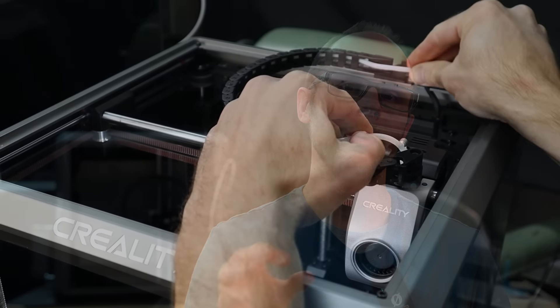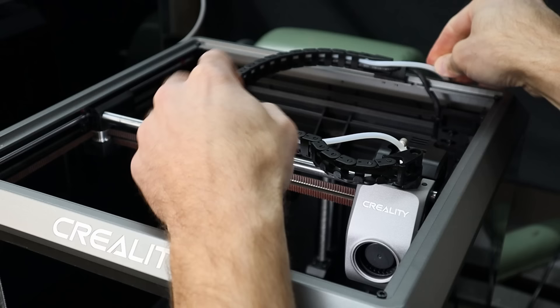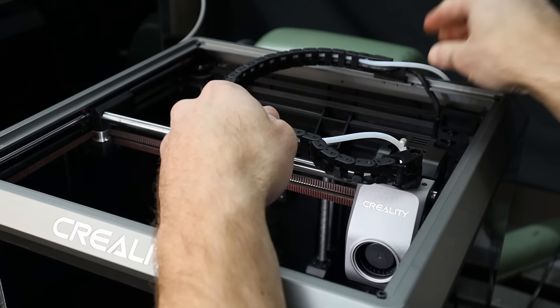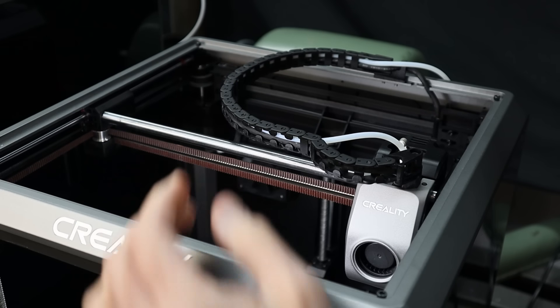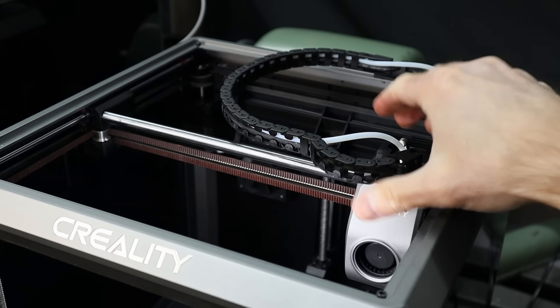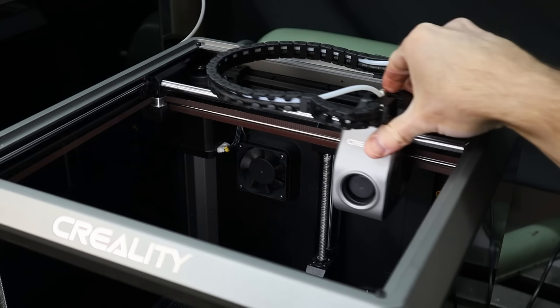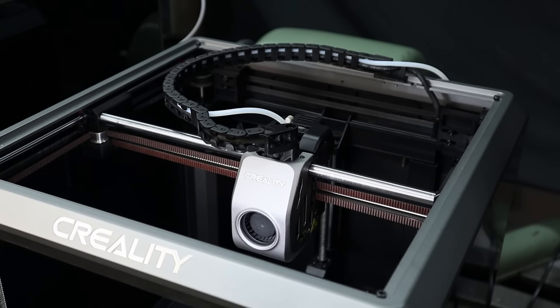So for this video we're going to be using my Creality K1 and the printer comes with the tube inside of the cable chain but I know most people seem to have removed it either because it restricts the cable chain movement too much or because they think that it causes the tube to bend too much as it comes into the extruder.